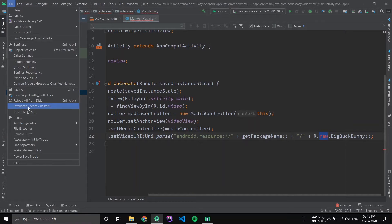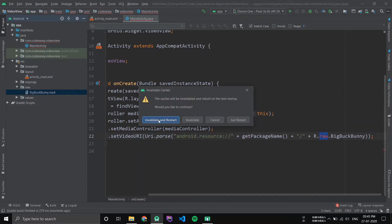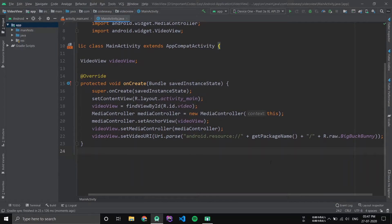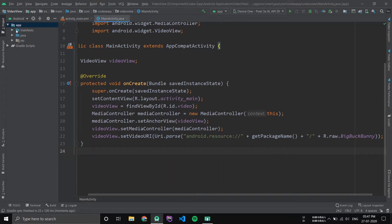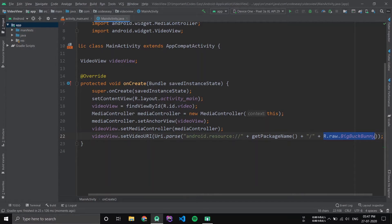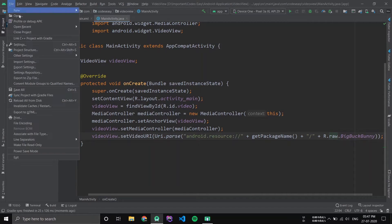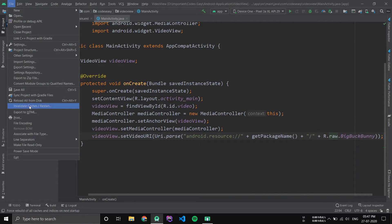Then after that go to Files and click Invalidate Caches and Restart. Now after invalidating the cache and restarting the IDE, you can see that the error is gone. This happens almost every time with Android Studio.